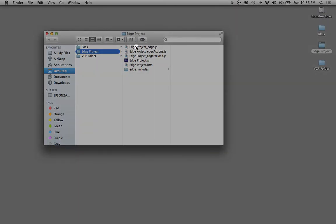The first one is Edge Project underscore edge, which helps with the framework of the overall program. The next two are Edge Project edge actions and edge preload. These are two JavaScripts working in the background to load up several different items for your overall user interface and project.